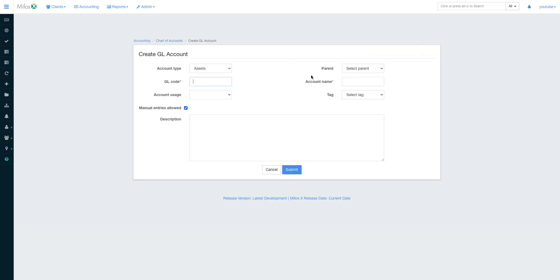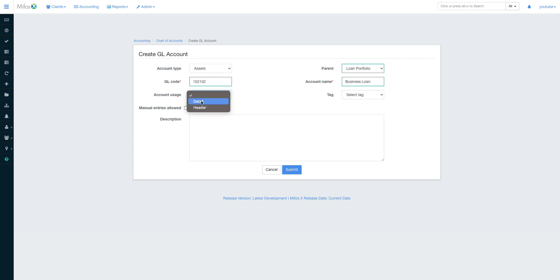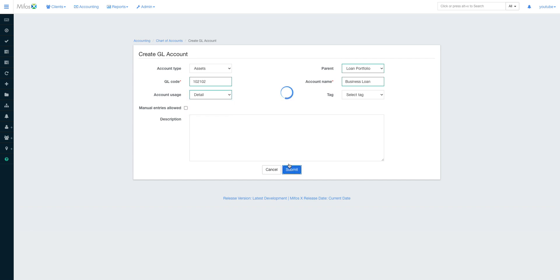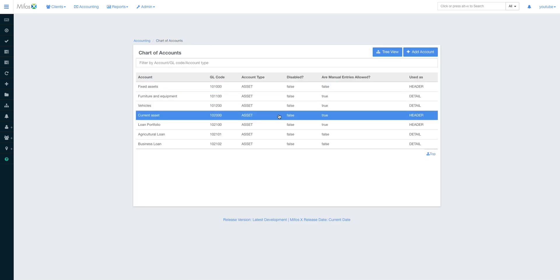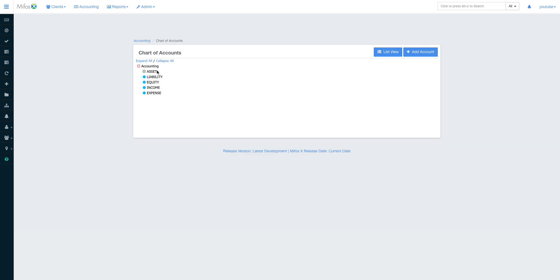I add another account under Loan Portfolio — 'Business Loan' — as a detail account. The chart of accounts is building up quickly, and when I go to the tree view and expand all, all the different GL codes are visible in the hierarchy.